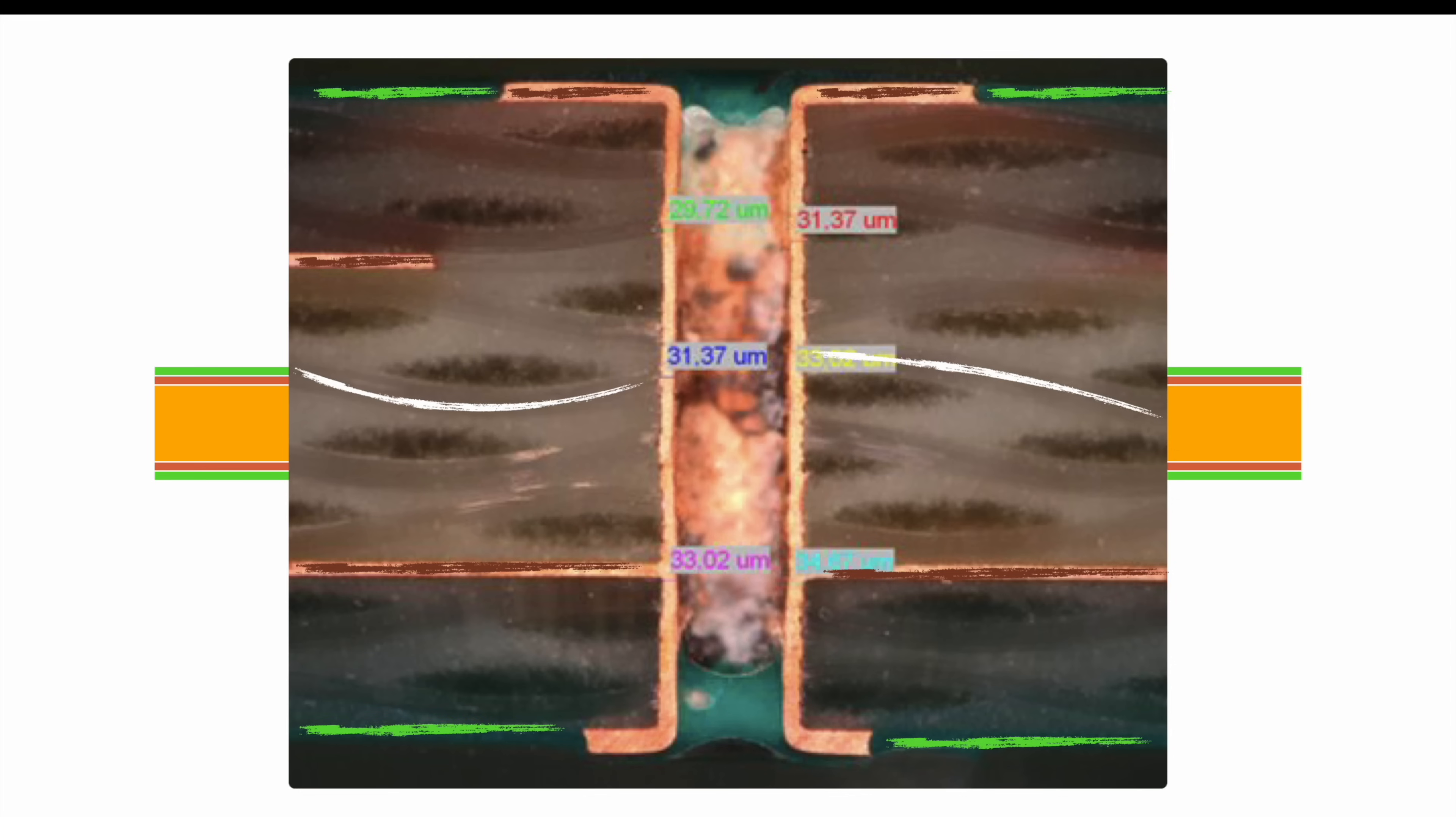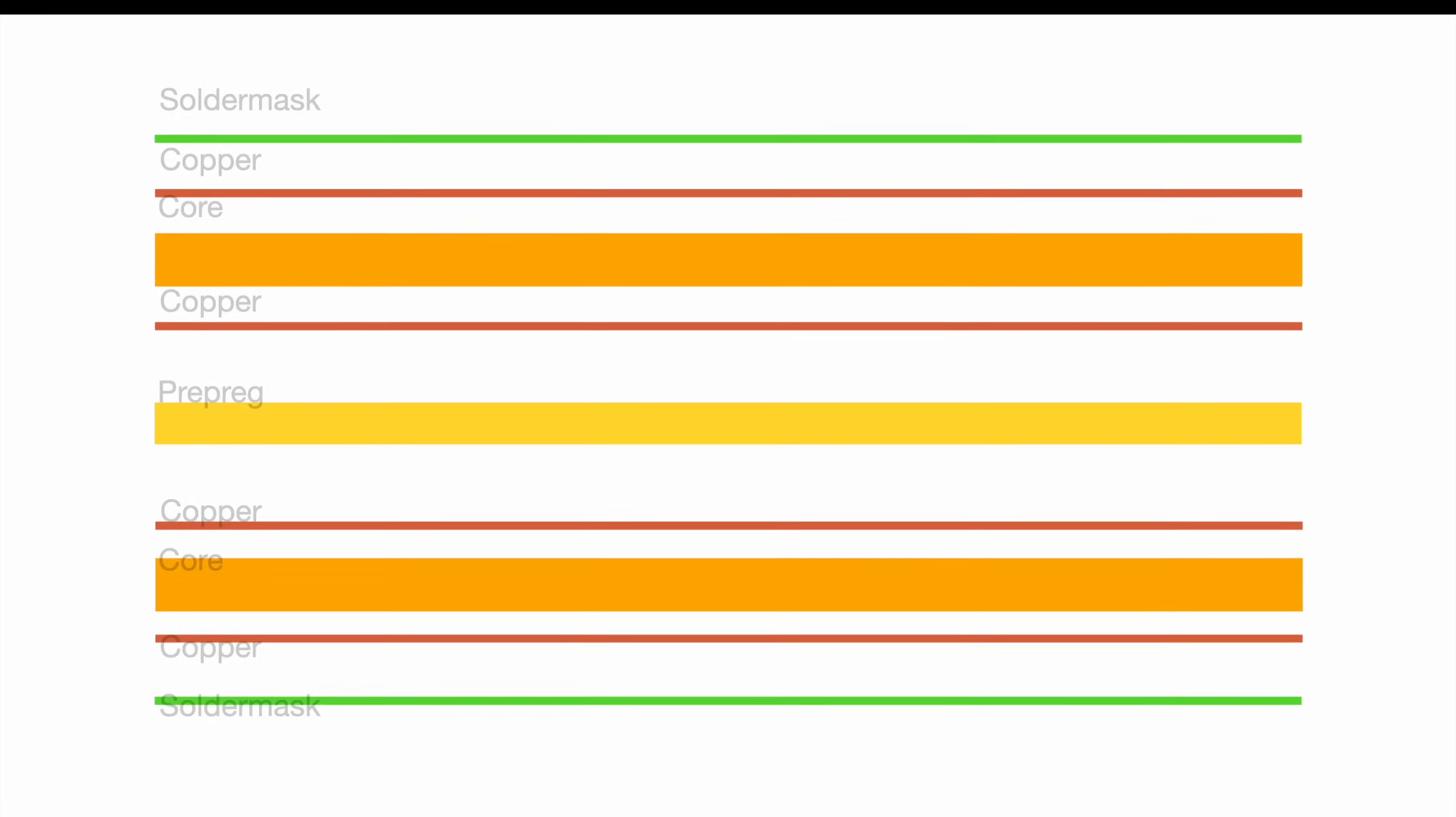But let's face it, two layers are most of the time not enough. So if we want to have four layers, we have to sandwich two times two-layer PCBs together. To do so, we introduce a pre-preg, which is short for pre-impregnated. The pre-preg is a similar material like the core, so again fiberglass and epoxy, but this time the epoxy is only semi-dry.